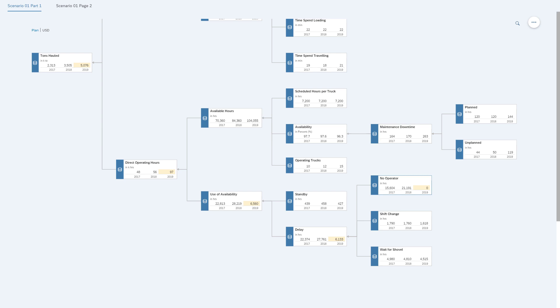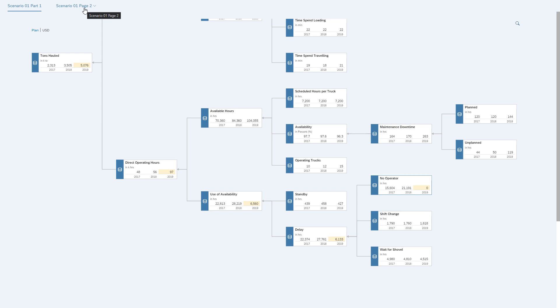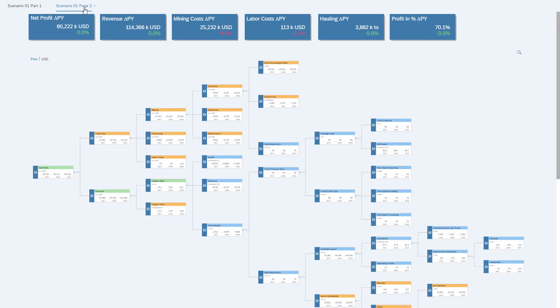But we don't know if there's any cost associated with it. We don't know if this means more labor costs, more operating costs, because the value driver tree only looks at the pure hauling part. So now let's switch to a slightly larger value driver tree.